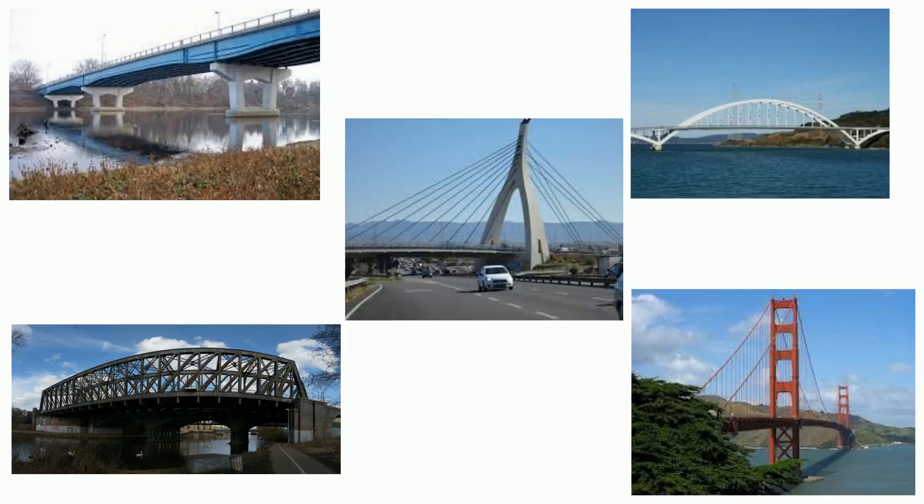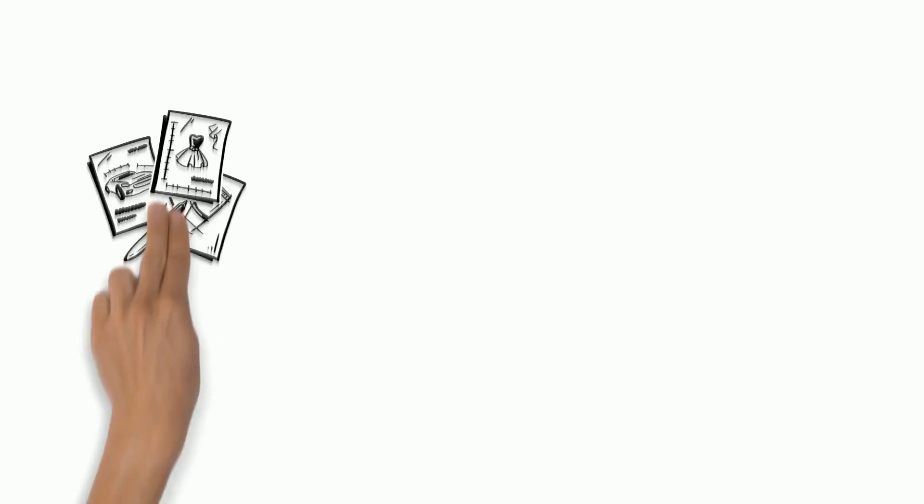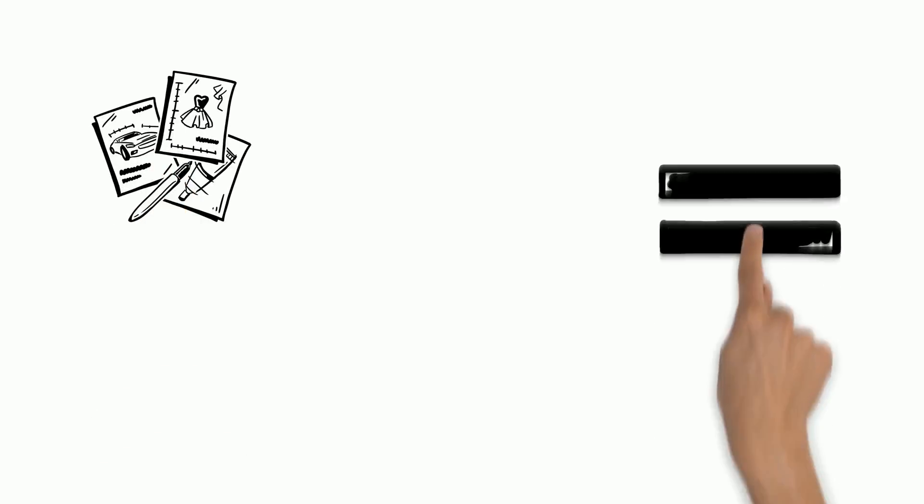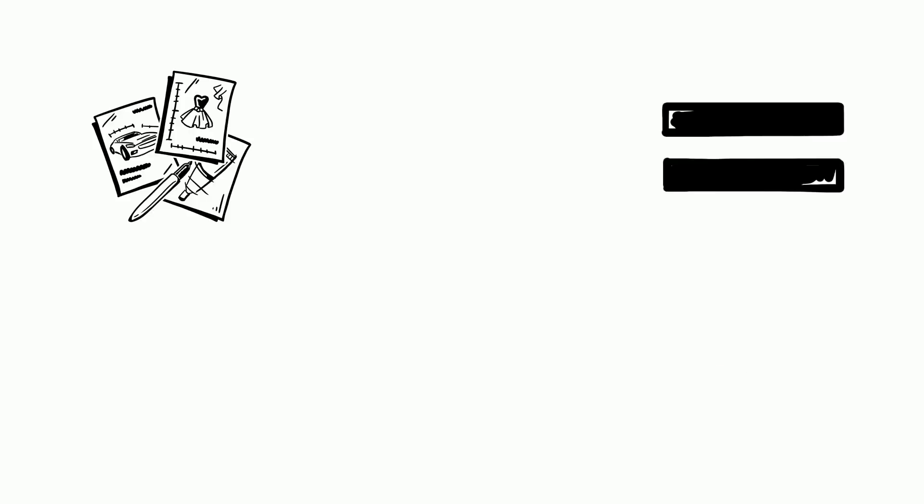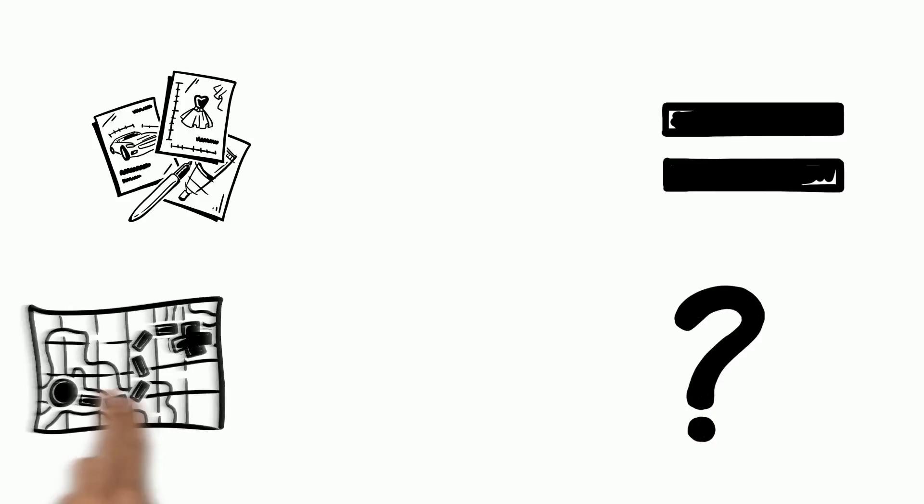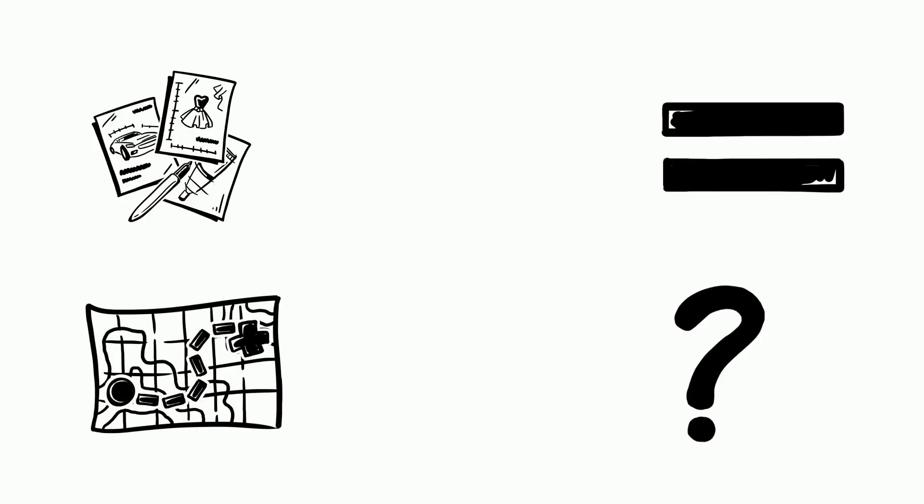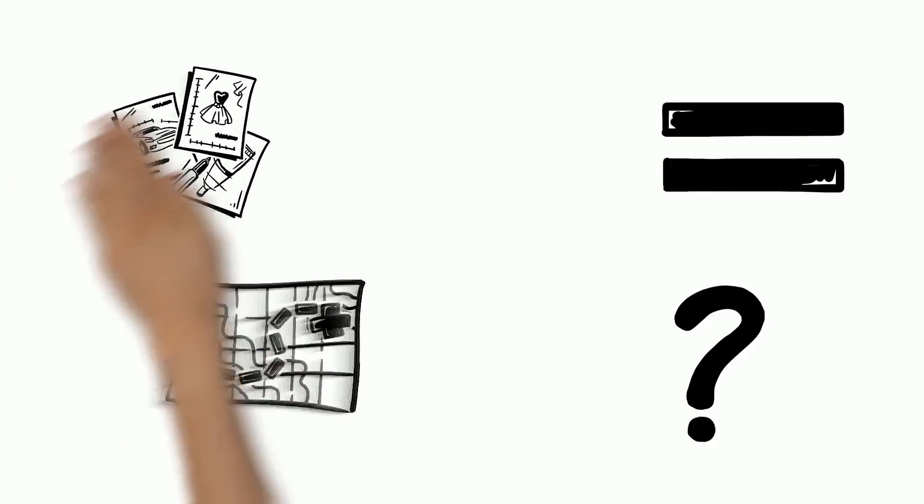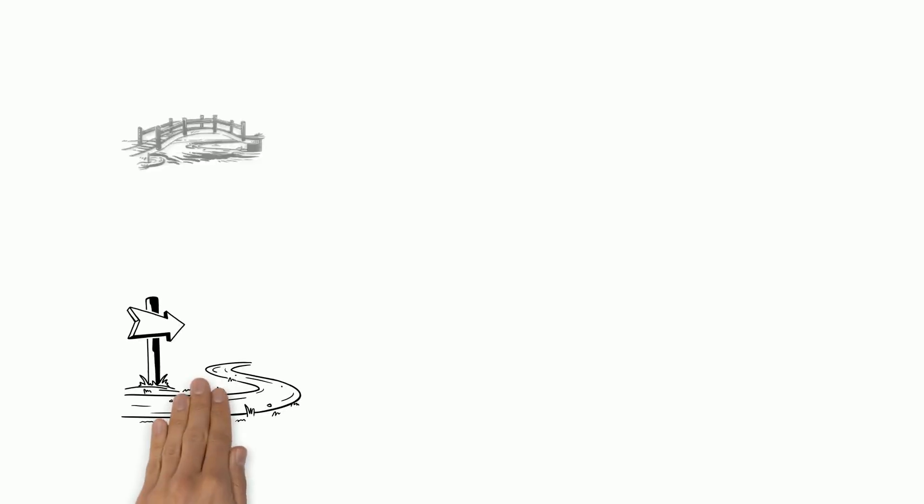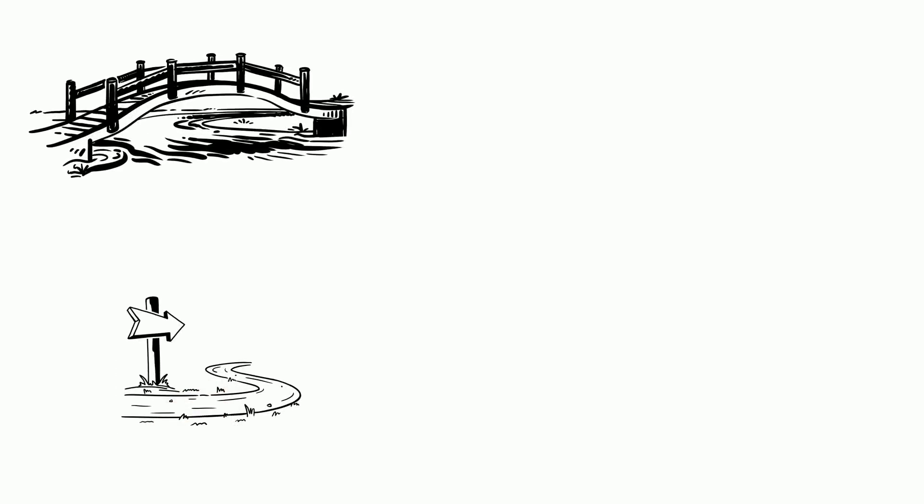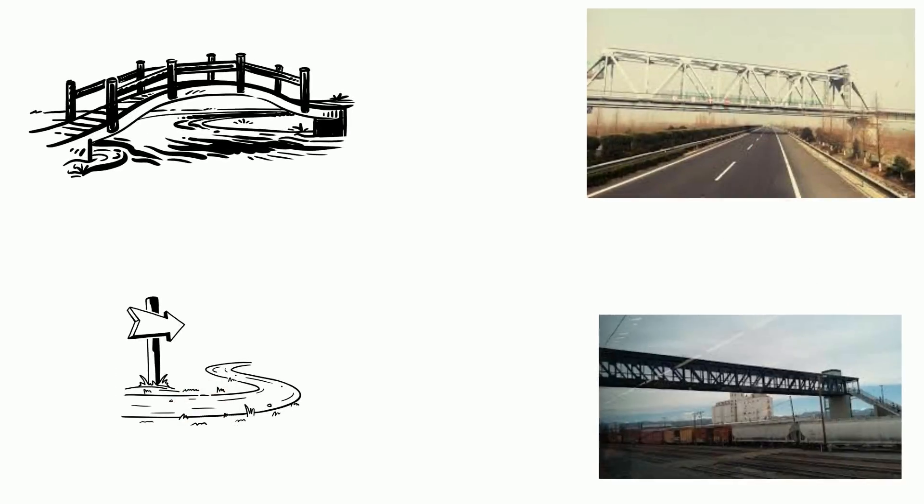The three types of bridges all have very different designs, but they do the same job. They solve the problem of how to get from one place to another when something is in the way. Sometimes the thing that's in the way is a river, sometimes it's a highway or some railroad tracks.